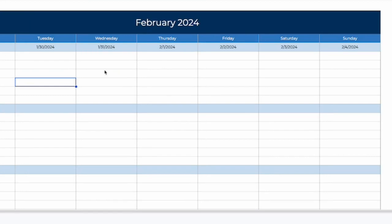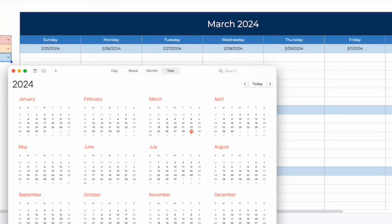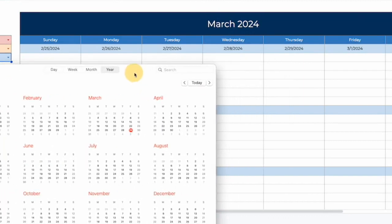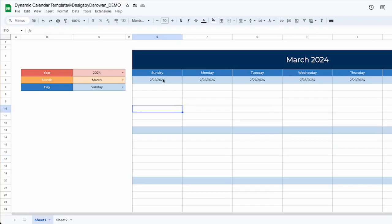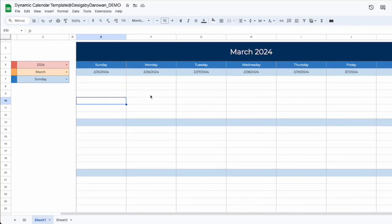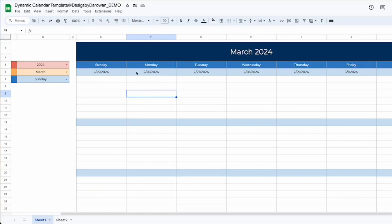Now we have the dates and the calendar with the month set to March and a Sunday start, matching a real calendar for comparison. For March 2024, we have 25, 26, 27, 28, 29, 1st, and 2nd — and our calendar shows the exact same dates, 25 all the way to the 2nd of March on Saturday. This works great. If it doesn't work the first time, you can always go back and reprompt the AI. One reason this worked without going back and forth was because I added the condition about previous-month dates. Because I'd made this calendar before, I knew to include that to prevent extra prompting.